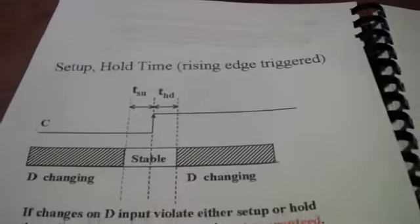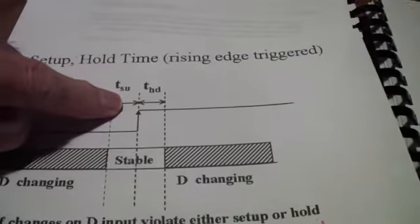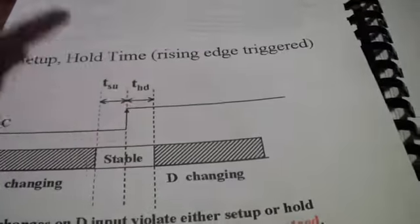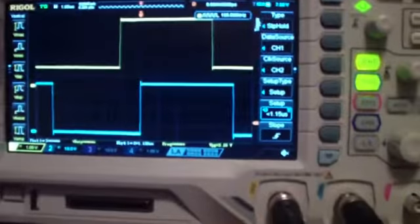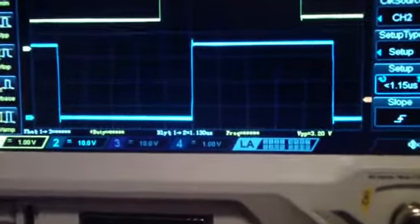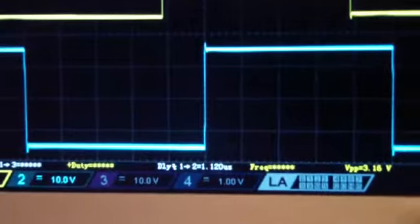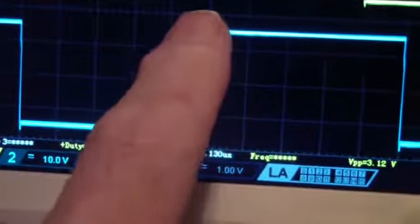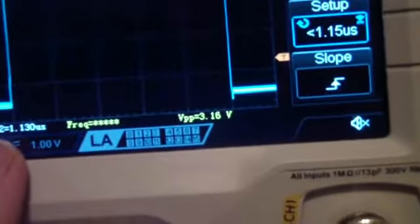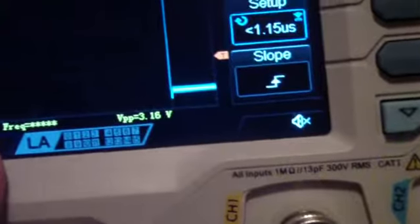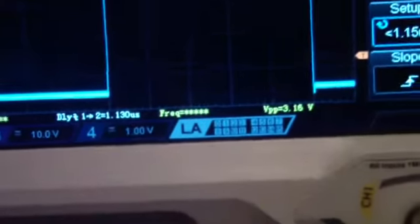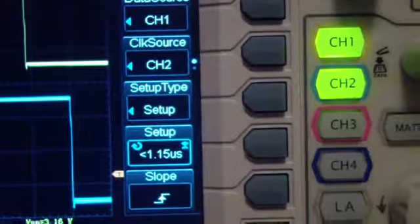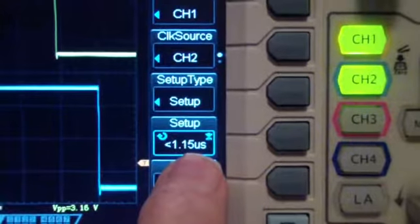And once again, the Rigol allows you to set up for either setup time or hold time or both. And up here, I have set a signal that you may be able to see. The delay from the time that the top signal is stable until the bottom channel rises is 1.3 microseconds. I don't know if you can read that. Over here, we have the setup time set to less than 1.15.